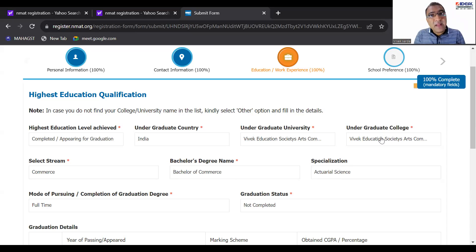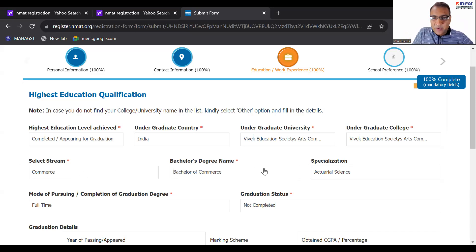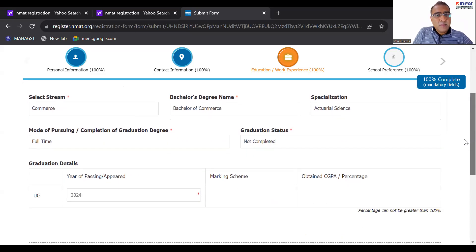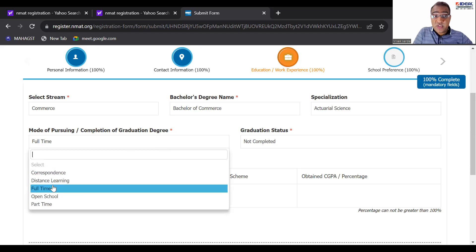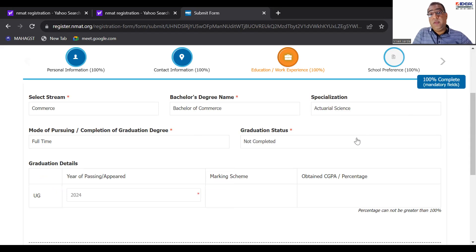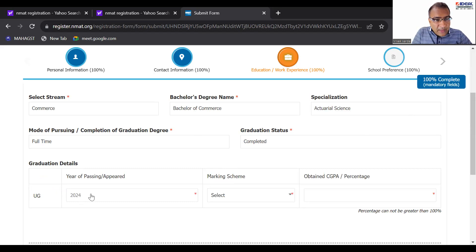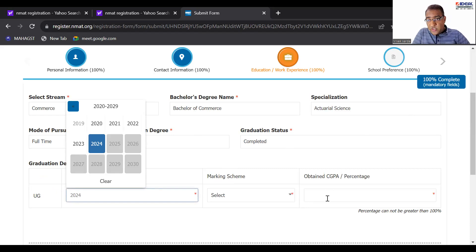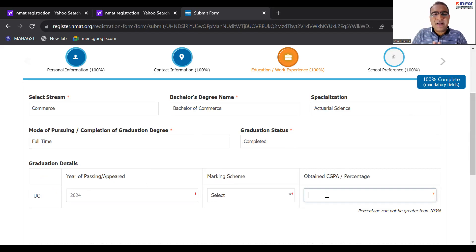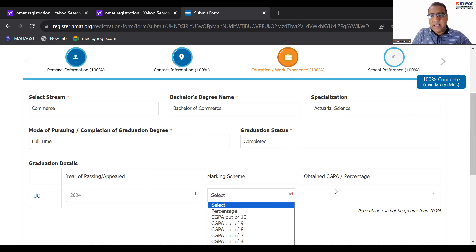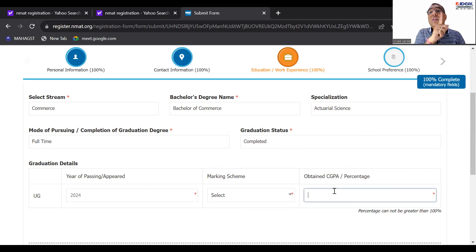Undergraduate university and undergraduate college — basically university means Mumbai University, Delhi University, or whatever. You have to put the same name in both places: undergraduate college and undergraduate university, because both of them have the college name itself. Then the stream and all these you will automatically get. Now for graduation status, if it is completed, obviously put 2023-2024. For your CGPA or percentage — write your actual score here.